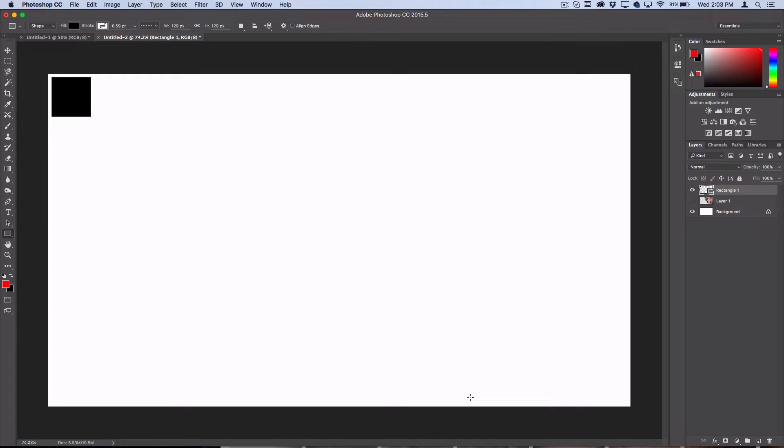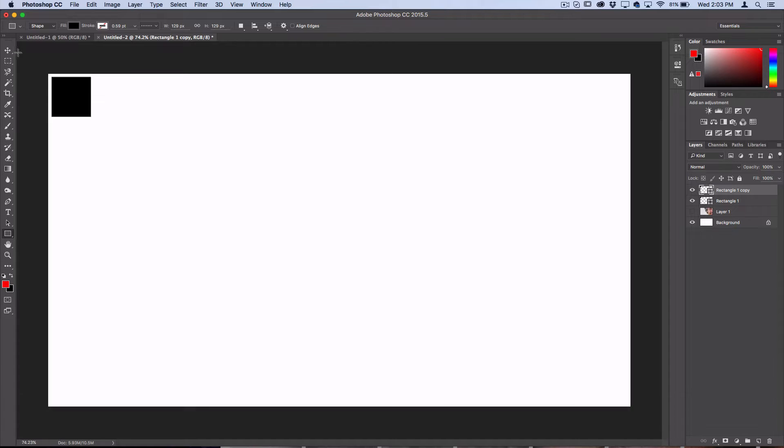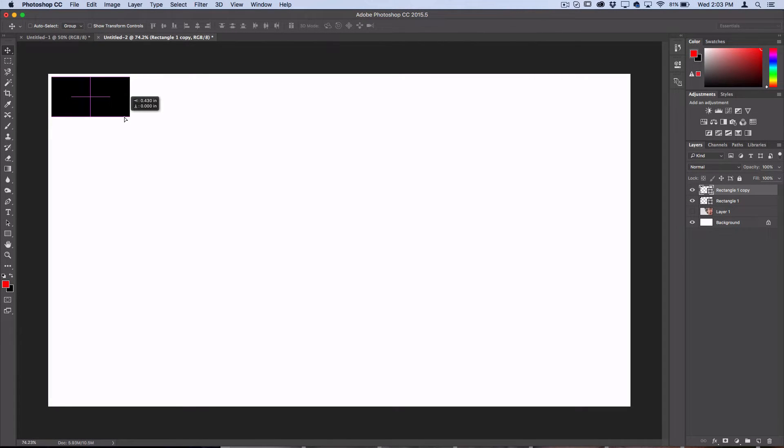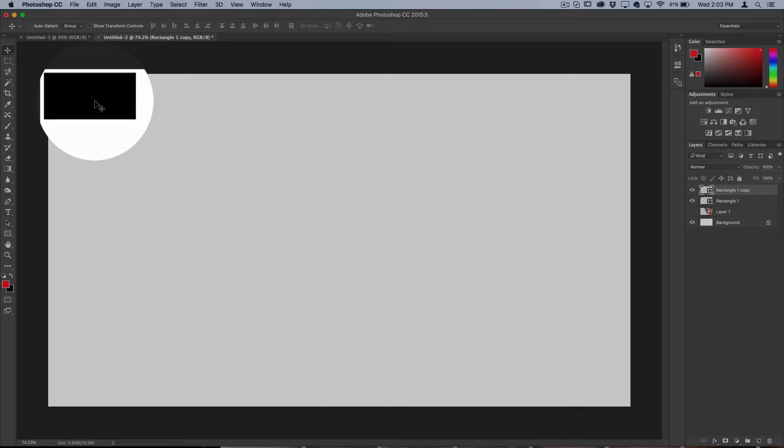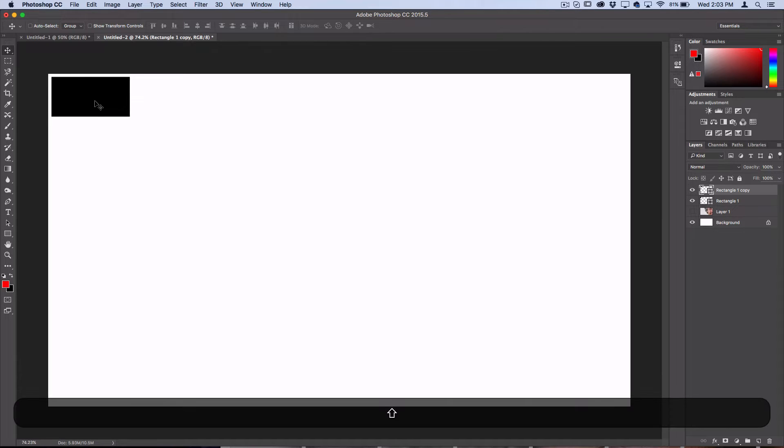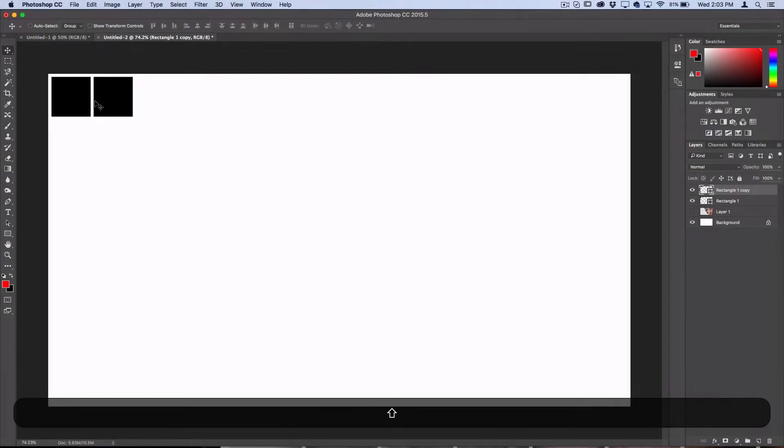Press Command J to duplicate this layer, then grab the move tool and move it. Photoshop will automatically snap it next to the other one, but you can use the arrow keys on your keyboard to select how far away you want it to be.